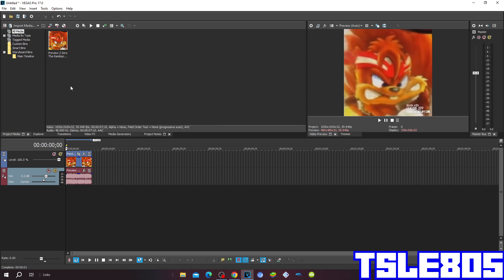So for this tutorial we of course need a source which is right here and of course need a Vegas. It can be other Vegas like 60, 50, 40, 30, etc.